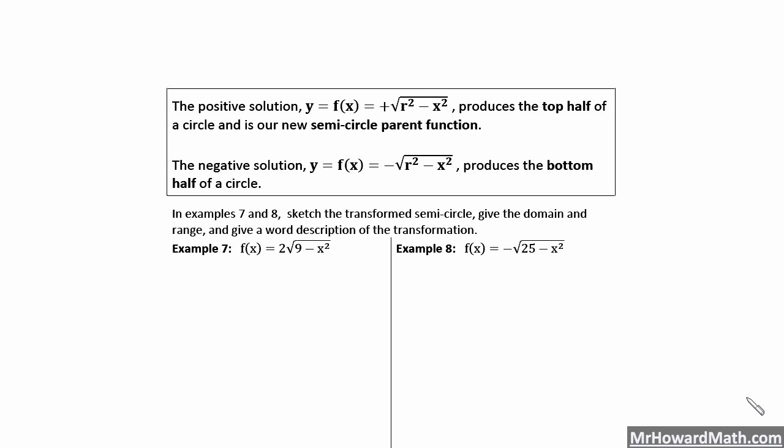Hello, I'm Mr. Howard. In this video, this is part two of our look at square roots and semicircles, and we're actually looking at semicircles now in this part of the video.